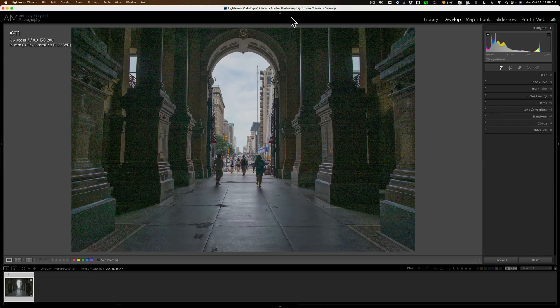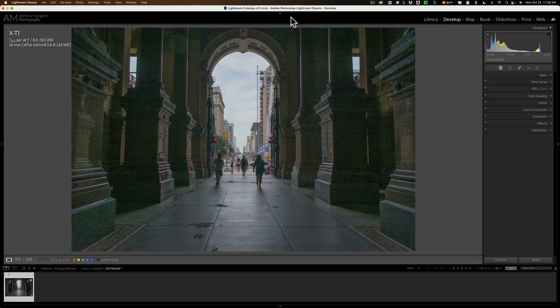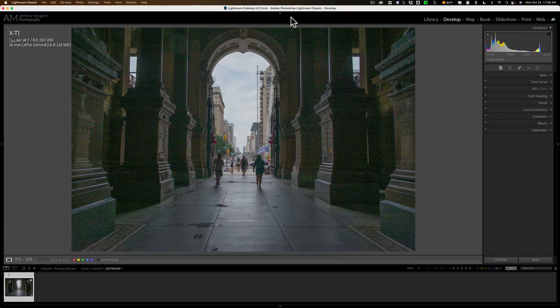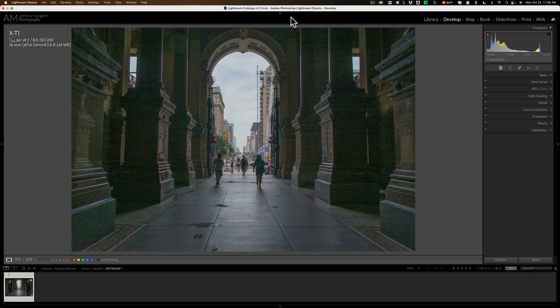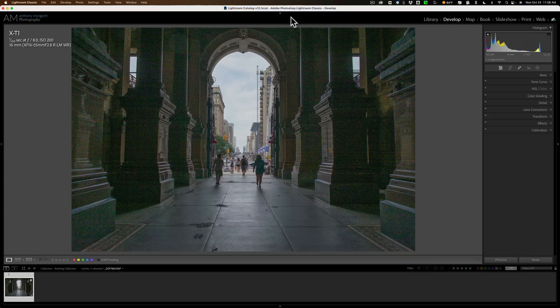Because with Photo AI, you could remove noise, you could sharpen an image, and if the image is cropped, you could increase its resolution. Well, what I've been telling them is that with those individual apps, that is Denoise, Sharpen, and Gigapixel, you have a lot more functionality.